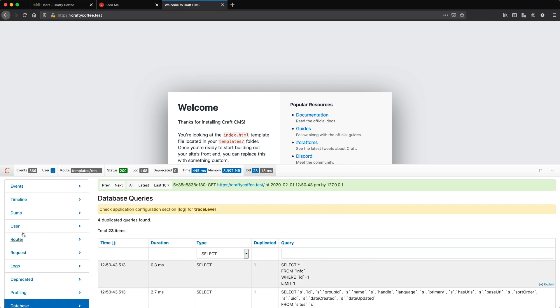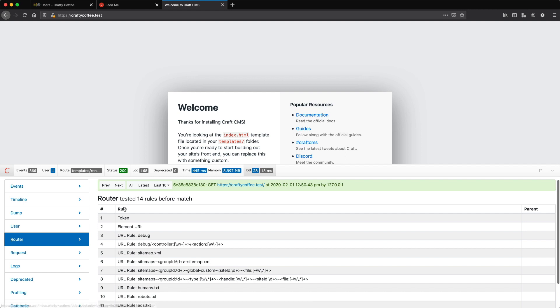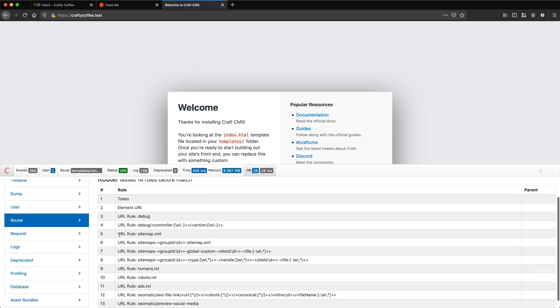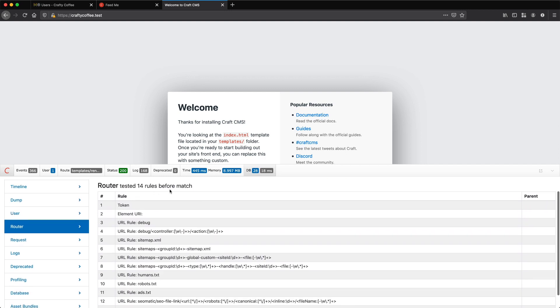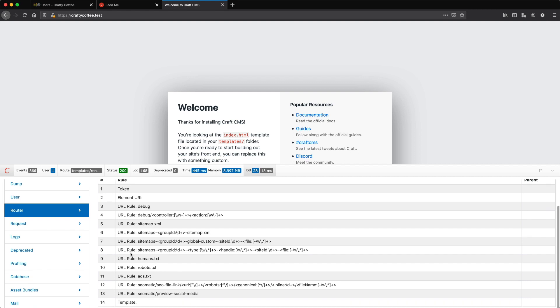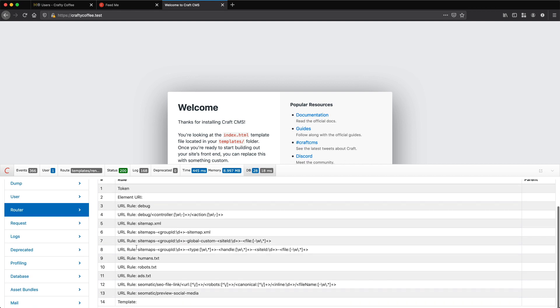I can also go through to my router and you can see the rules that have been tested before a match was found. And this is what Craft does with every request.